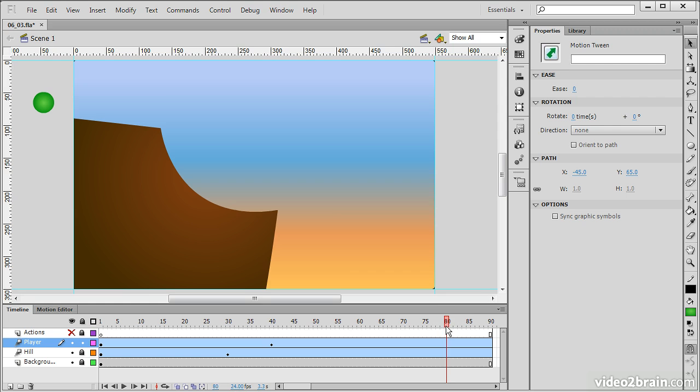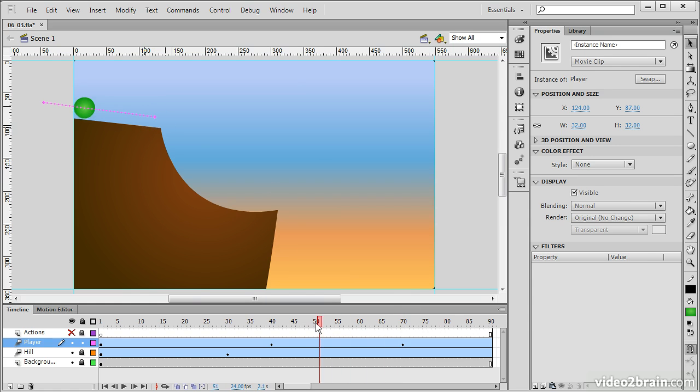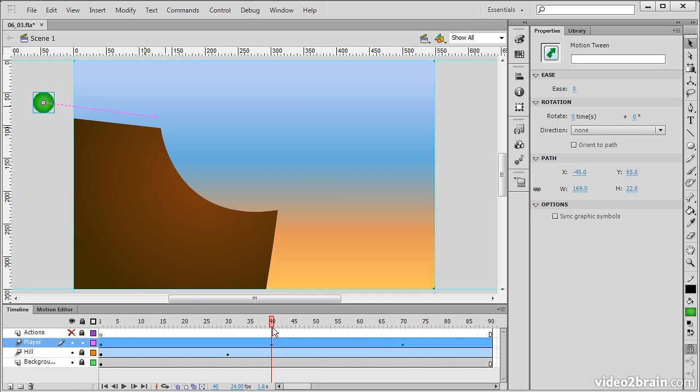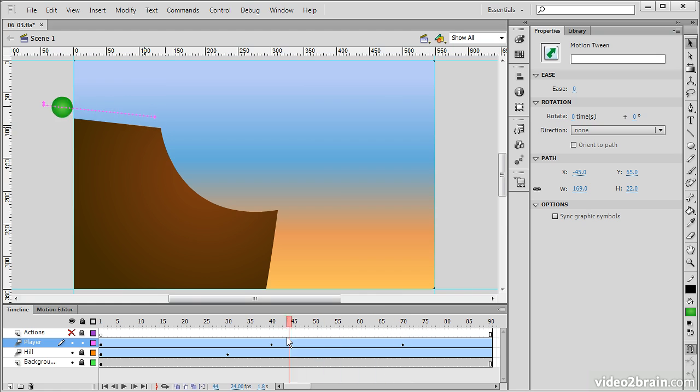So maybe I'll go to frame 70 and move this guy out to the edge of the cliff. If we want to preview this, we can scrub, and we can see, well, it's not exactly perfect. So let's move that down a little bit. We want to have that ball line up with the cliff face, which now it does. So that's perfect.